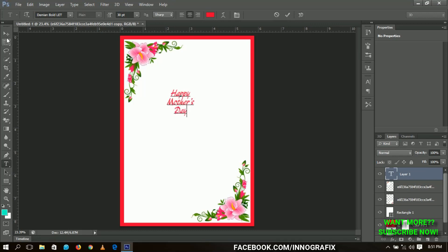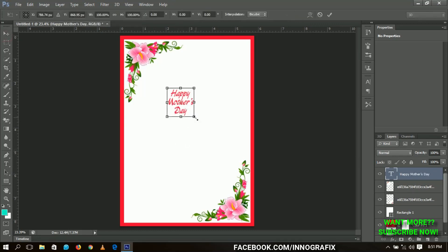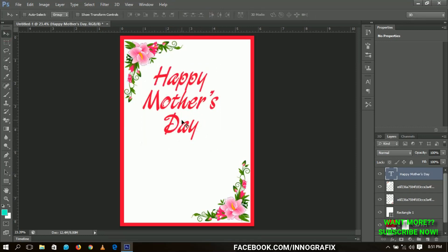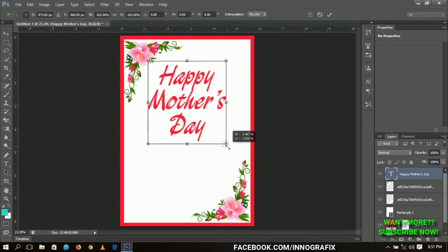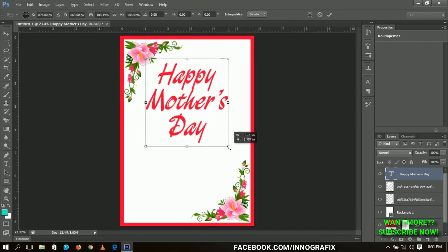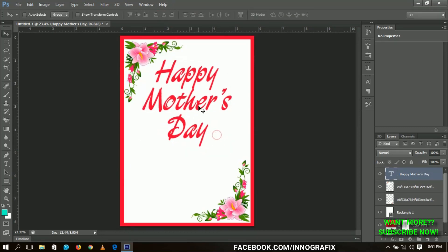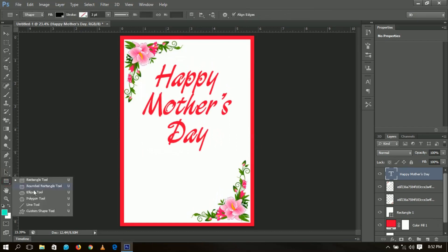When done, I press Ctrl+T to transform it and make it a little bigger, then press Ctrl+A to center it. I transform it a little bit more and I think this looks cool.